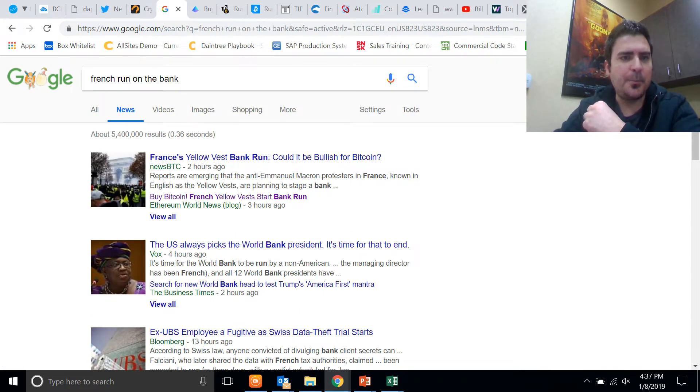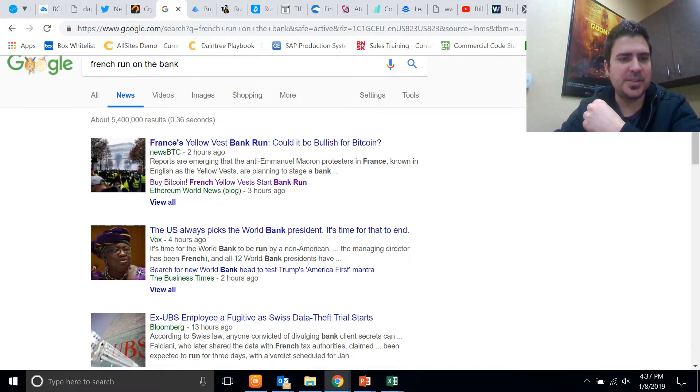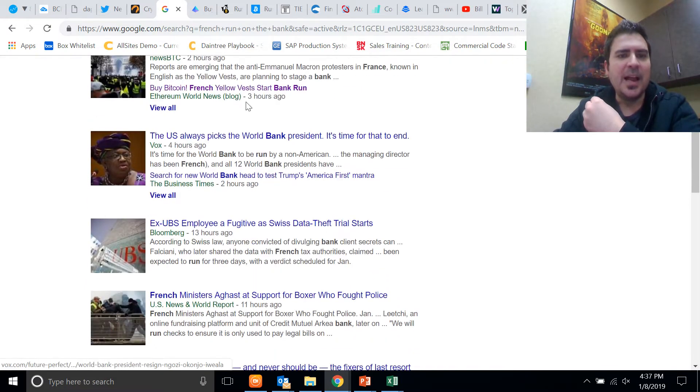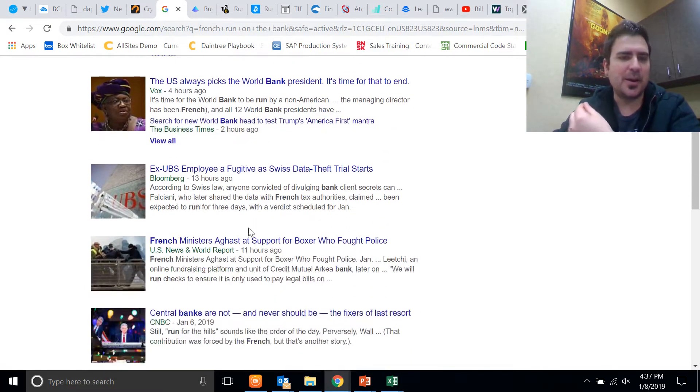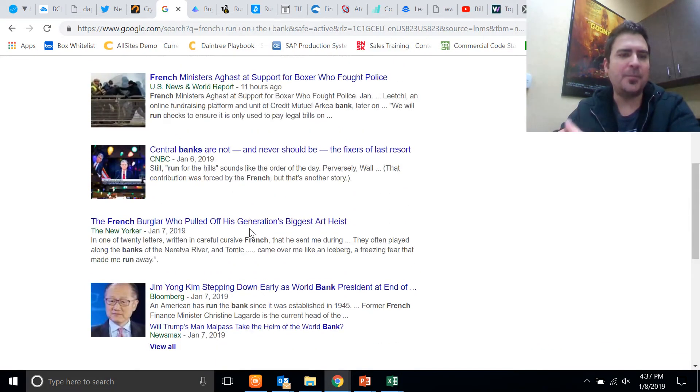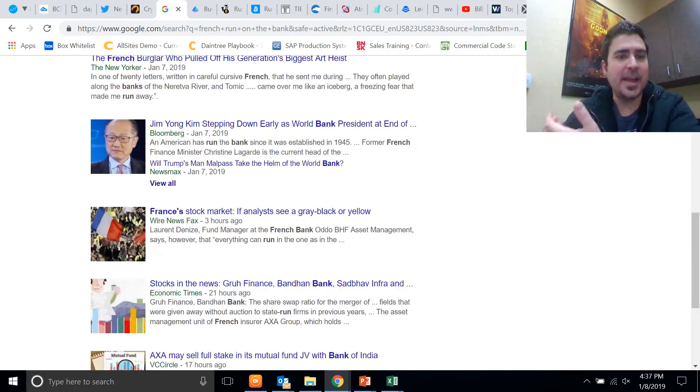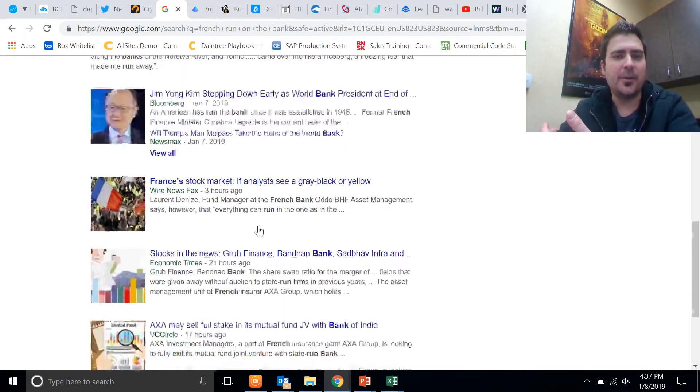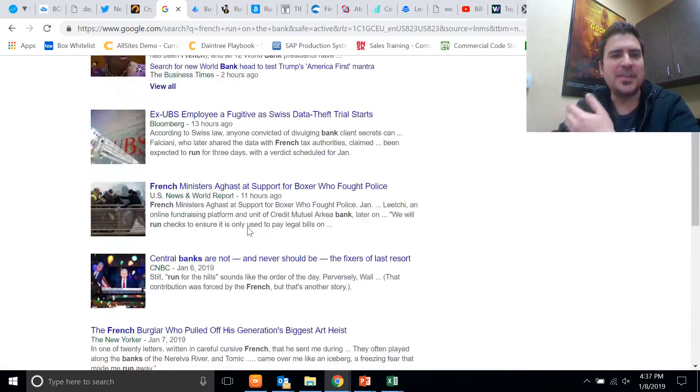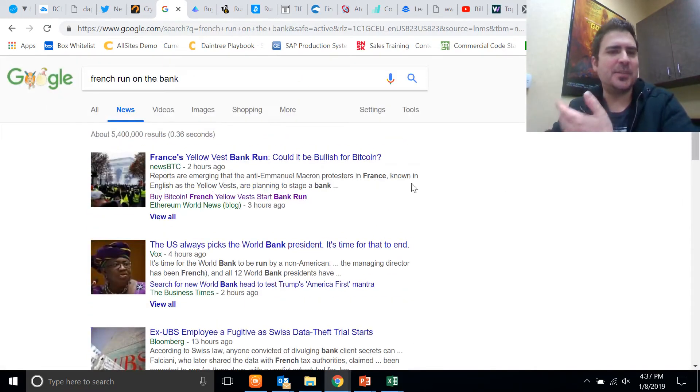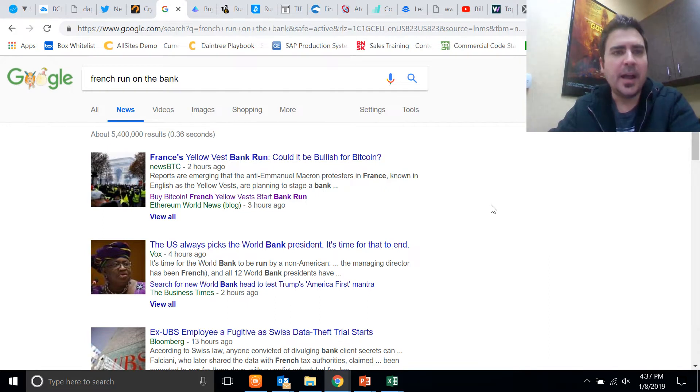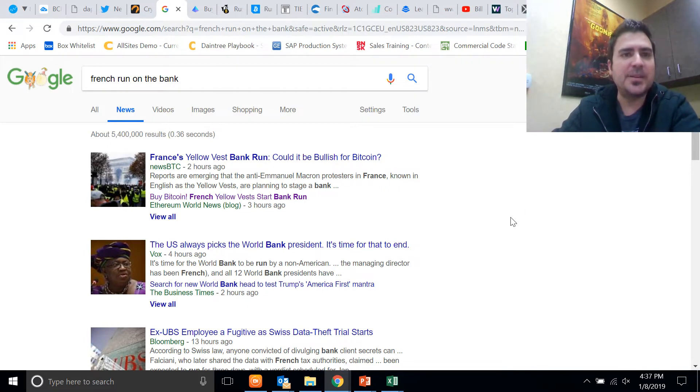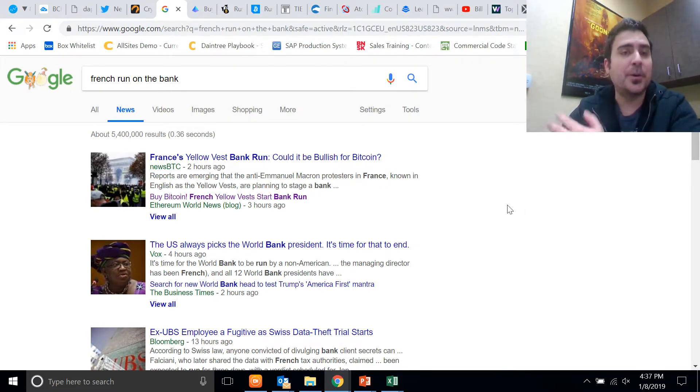You go over to the news tab on Google and you look, News BTC, another cryptocurrency news outlet. But then you don't see any news about a run on the bank in France on any other news outlet. So it's yet to be seen if this is true or if this is just fear or fear of missing out being spread around the cryptocurrency sphere.